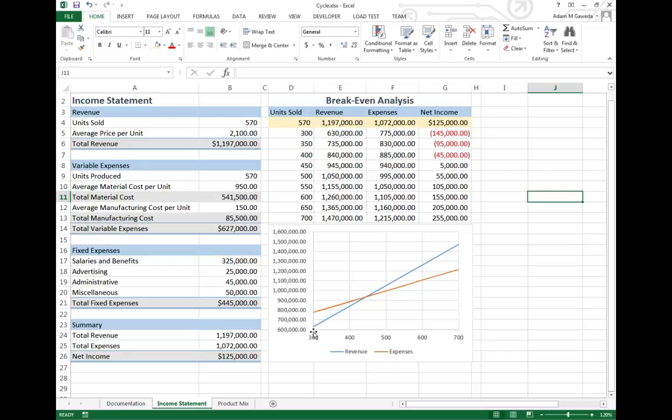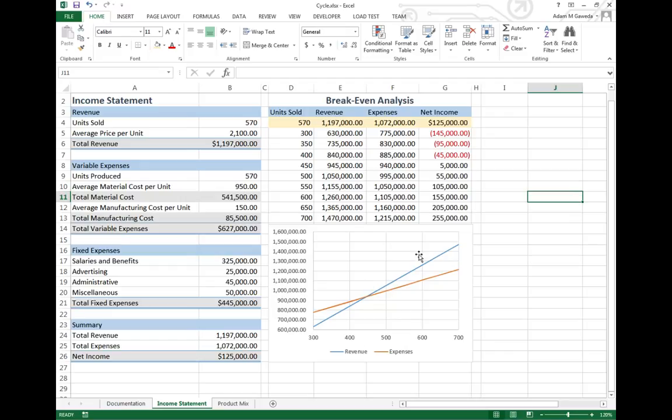As you can see, we've got this revenue blue line and this expenses reddish line where they intersect. That's actually known as our break-even point. You can see it's somewhere in between 400 and 450. What this visual aid allows us to do now is we can actually see not only our different units sold, I don't actually have to change that.